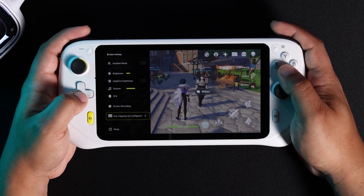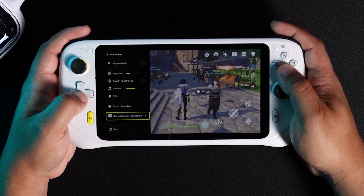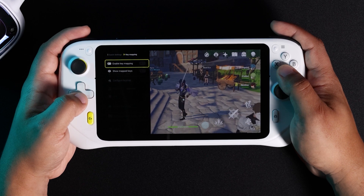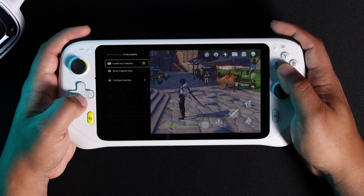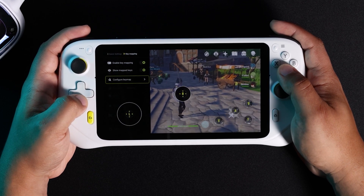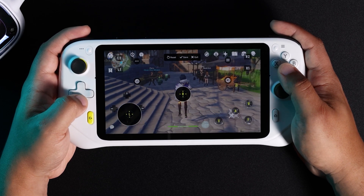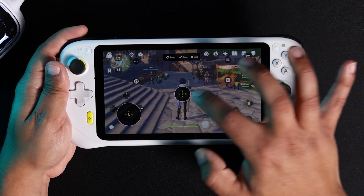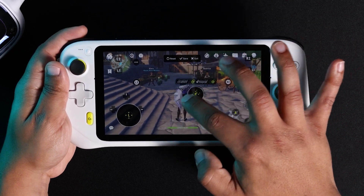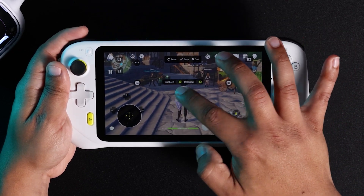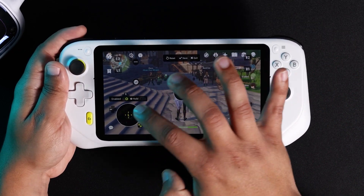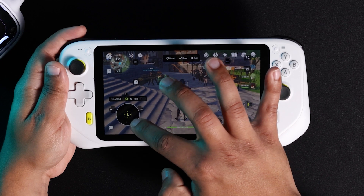Navigate down to the Key Mapping Not Configured option. Icons representing some of your G Cloud's physical buttons should show up on your screen. From here, you can move icons for each button to where it should function on the screen and enable each one.